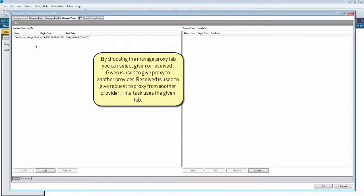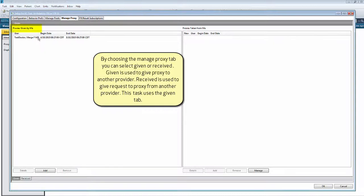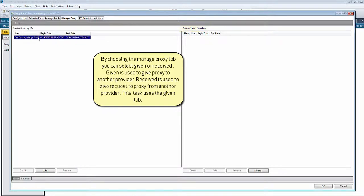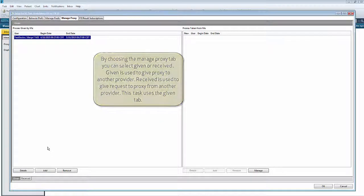By choosing the Manage Proxy tab, you can select Given or Received. Given is used to give proxy to another provider. Received is used to receive requests for proxy from another provider. This task uses the Given tab.